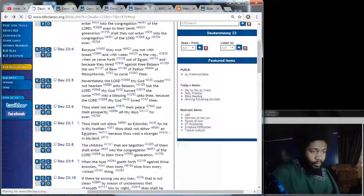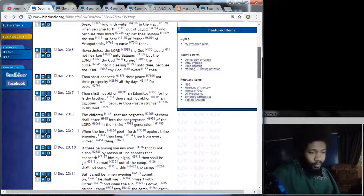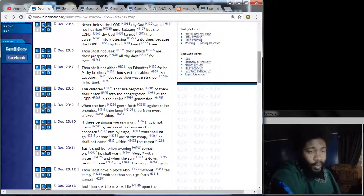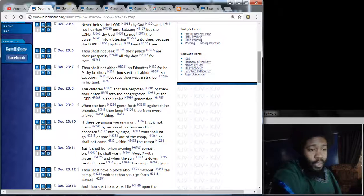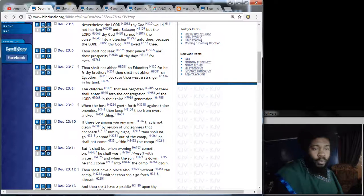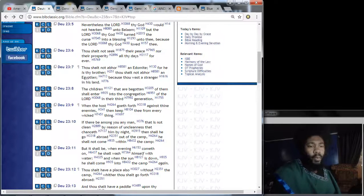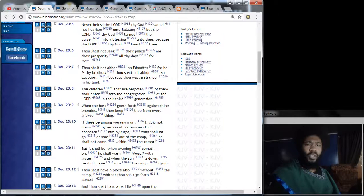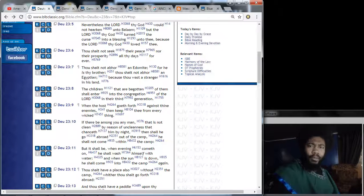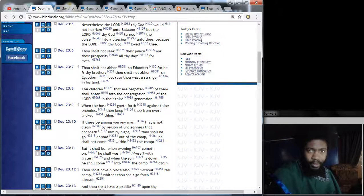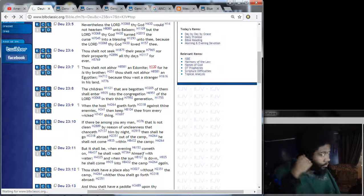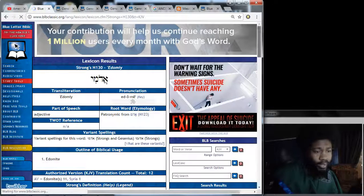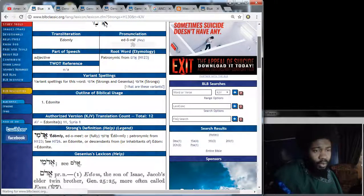But without further ado, let's get into it. This is Deuteronomy, the 23rd chapter, and the 7th verse. And it reads, thou shalt not abhor an Edomite, for he is thy brother. Thou shalt not abhor an Egyptian, because thou was a stranger in his land. So now, when you read that face value, you will get confused. Well, thou shalt not abhor an Edomite, that word abhor means to disdain and look down upon. But yet, Job said that he wouldn't even sit these devils with his dogs.